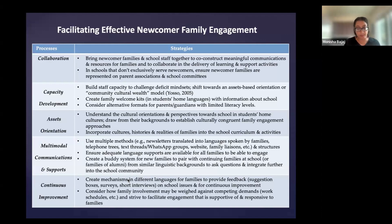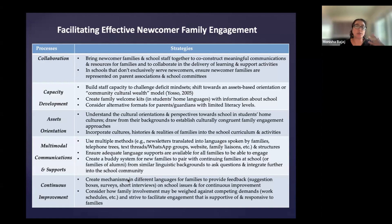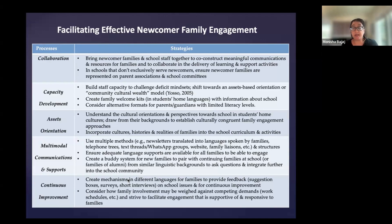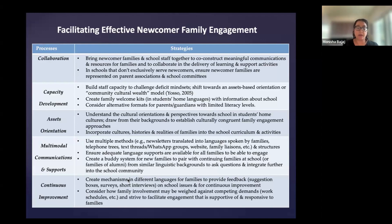The fifth process is continuous improvement — creating mechanisms in different languages for families to provide feedback on what's working and what's not. These could be suggestion boxes, surveys, or short interviews on regular intervals about what could be improved. Not to assume that because one year this worked for families, the following year will be the same — maybe there's new immigration flows, new realities that families are facing, or an uptick of violence in the community that requires new approaches. Schools should consider how family involvement may be weighed against competing demands like work schedules, and strive to facilitate engagement that's supportive and responsive to families.